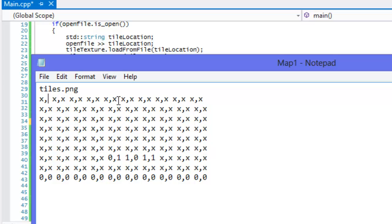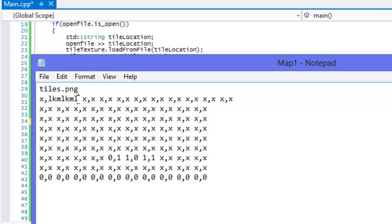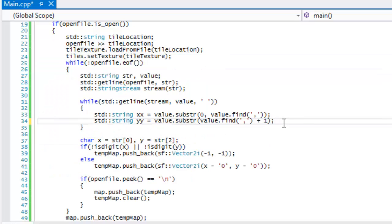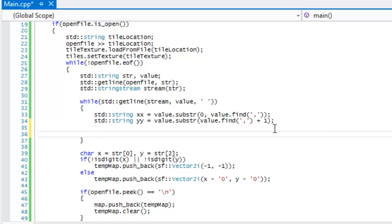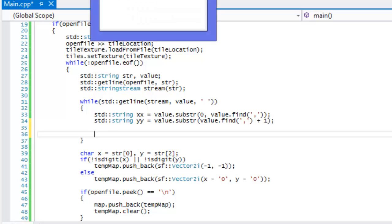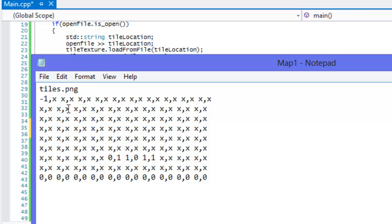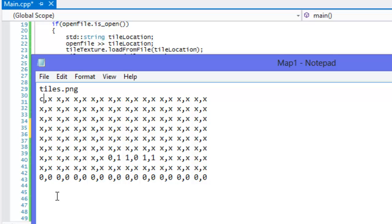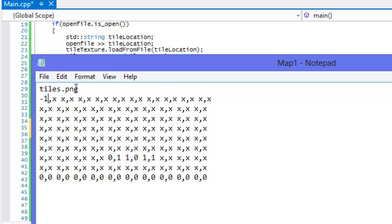Before, the problem was we could only input a value from zero to nine because we stored it as a char, and a char can only hold a single character. With this method now we can get all the values, however large the number may be — that is a huge benefit. Now we also need to check whether these values are actually numbers.